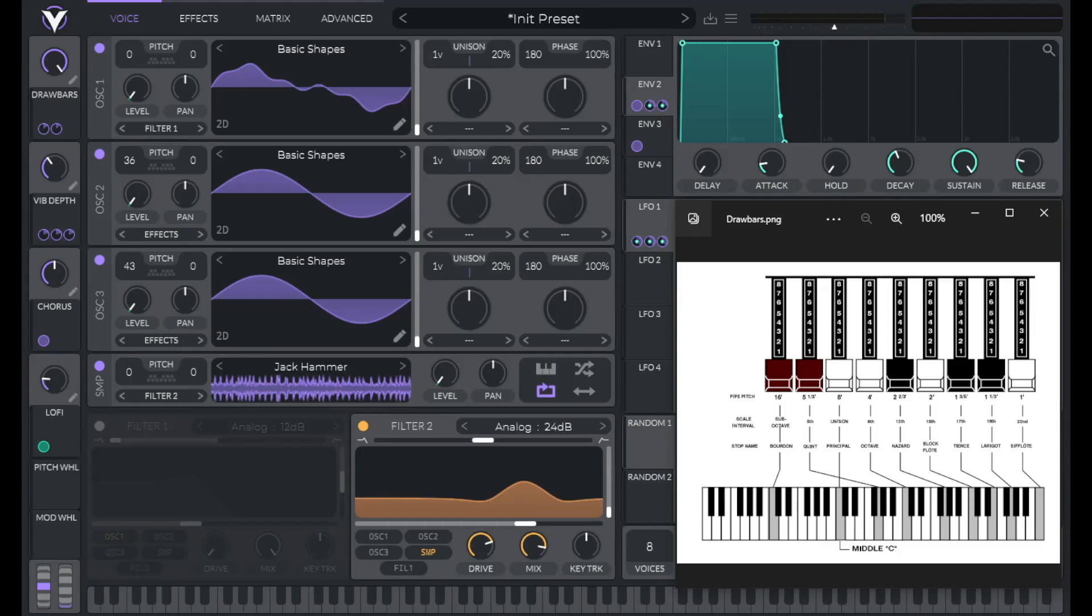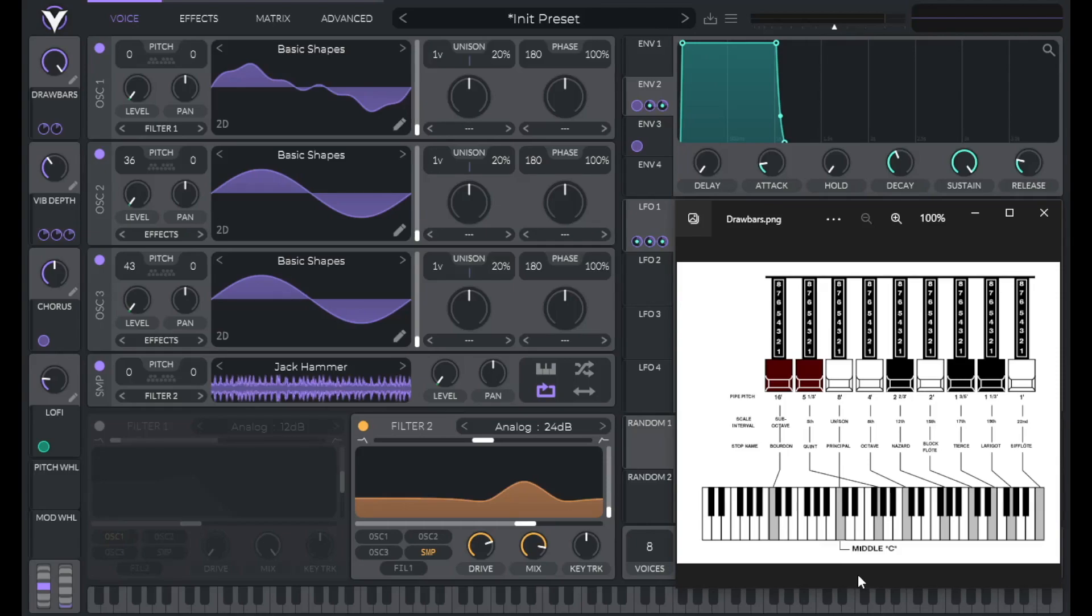So for our preset here, basically oscillator one is going to be playing the first, third, and fifth drawbar frequencies. And then we're going to use oscillators two and three for additional frequencies. And then we're going to control those frequencies like you would a drawbar by using a macro.